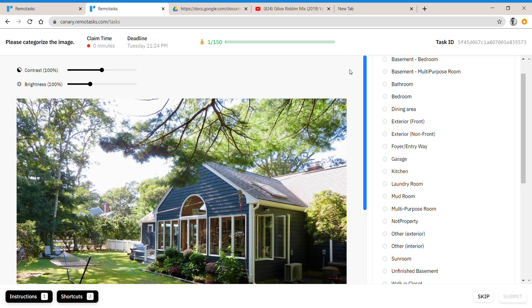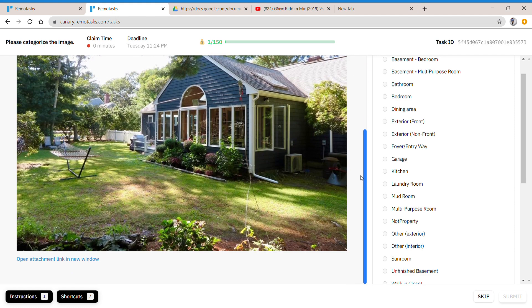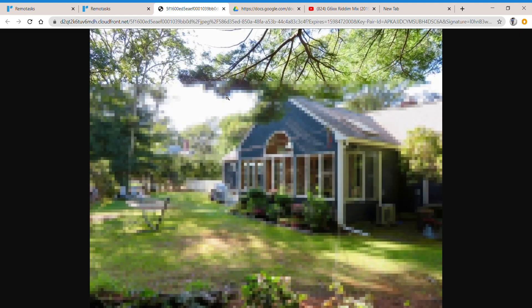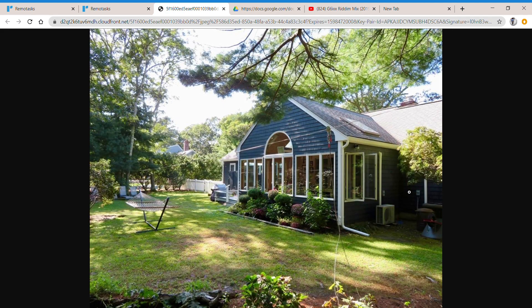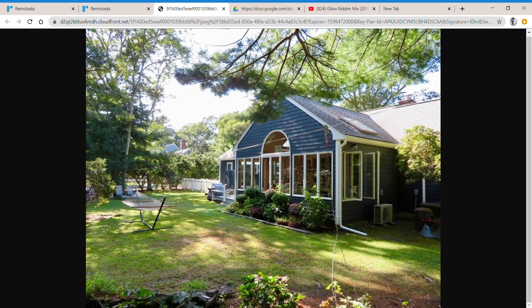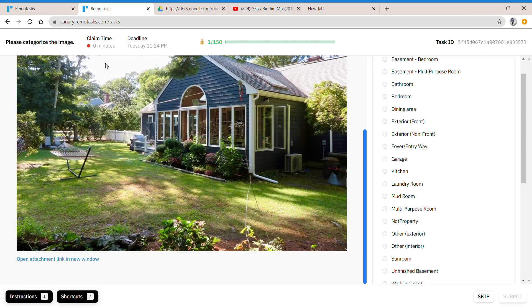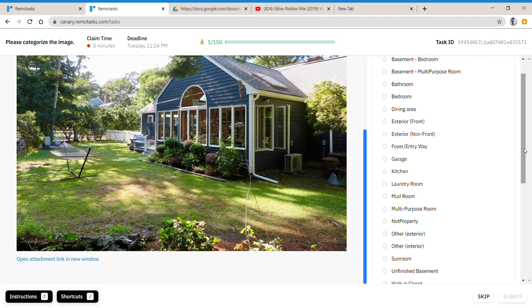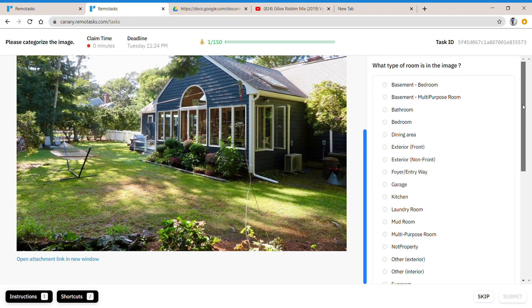So they're basically asking you what is this. You also have a cheat sheet that you can use to know exactly what it is. You can see open attachment link in a new window, simple, open it. And it gives you guidelines. You can get guidelines as to what this is. Basically, I've done that already and this looks like exterior front.